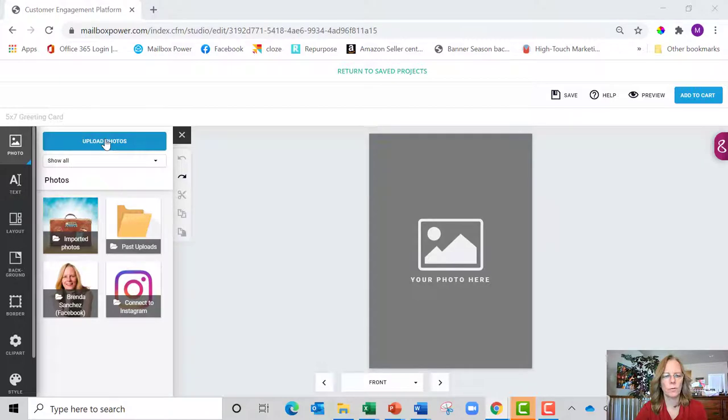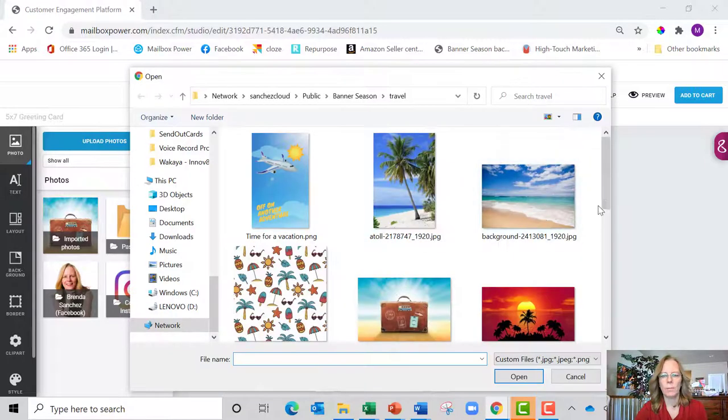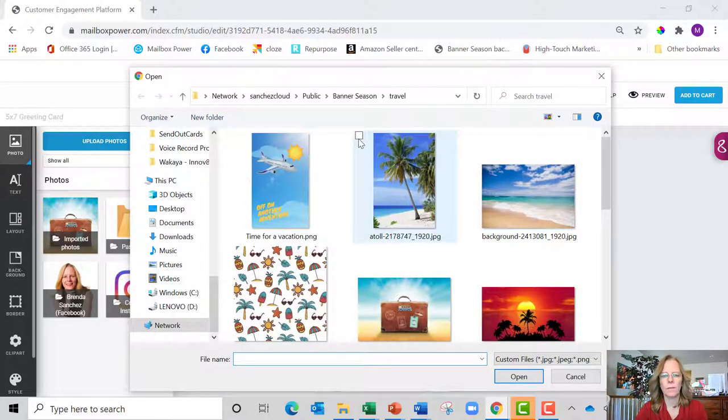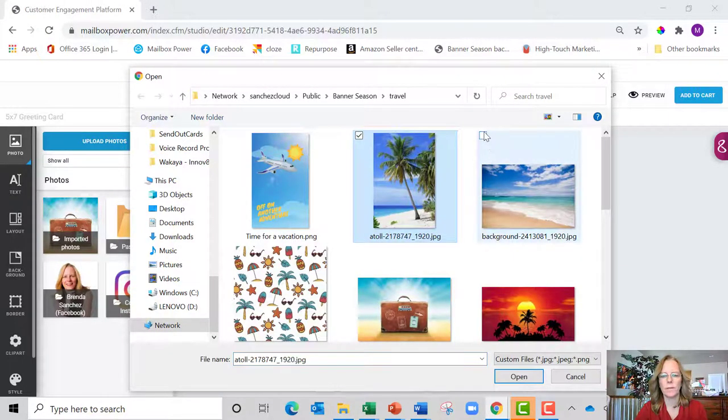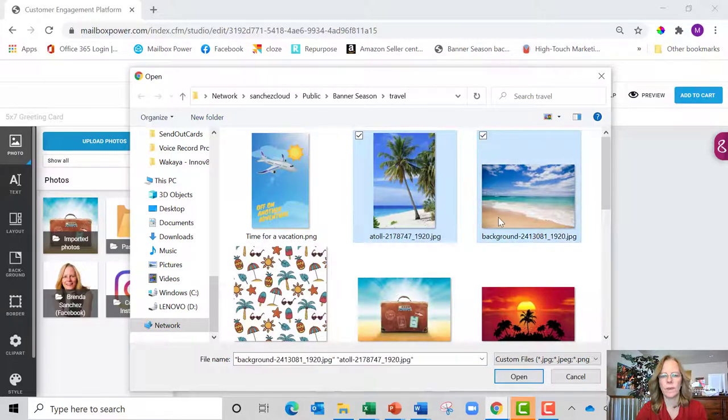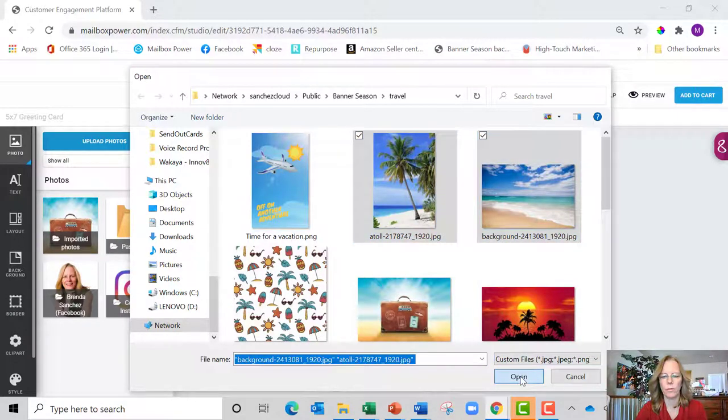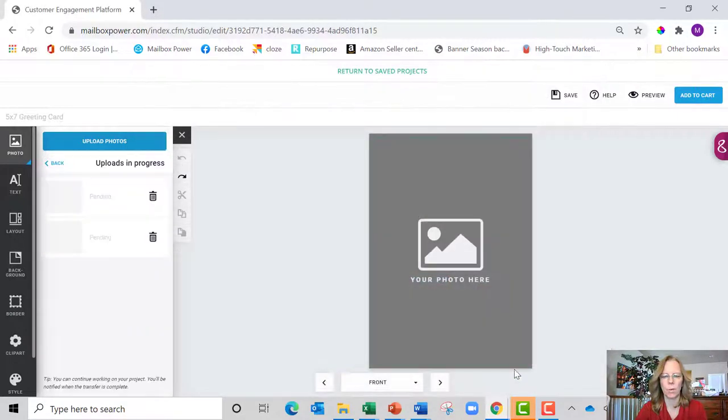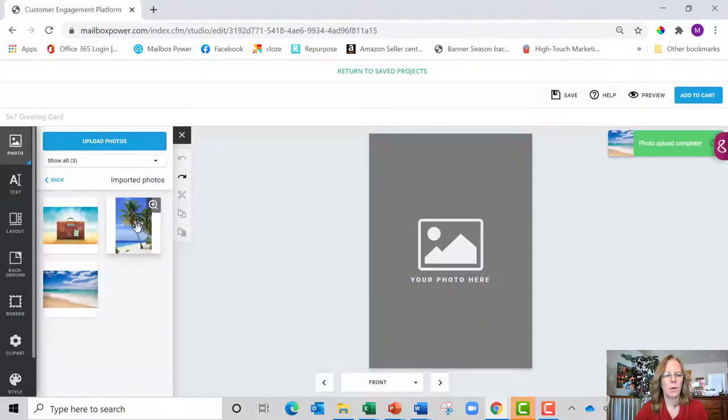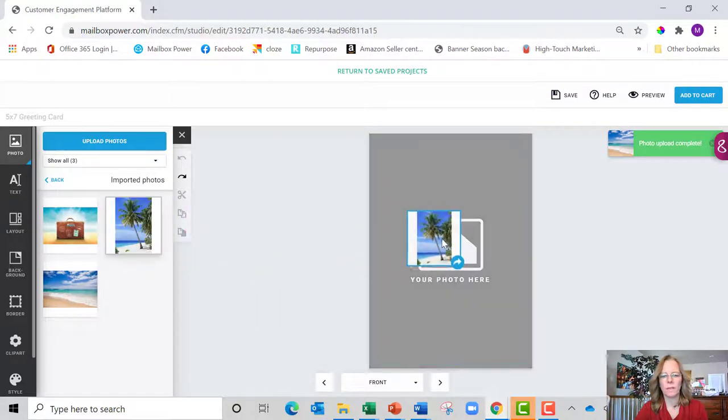Now I'm in my travel folder and I want this for the front and I want this for the inside. So I'm going to select both of those and hit open, and now I can drag this photo over to the front.